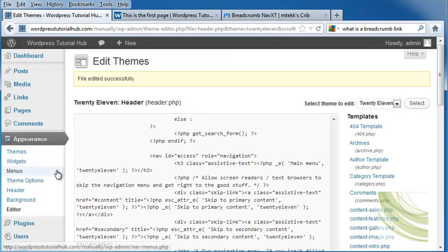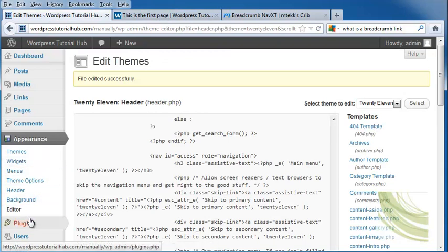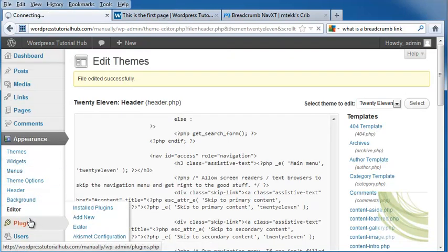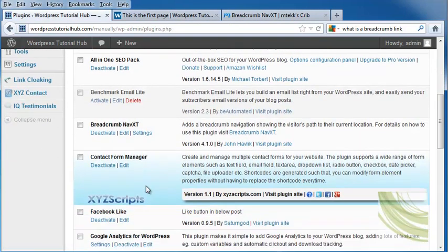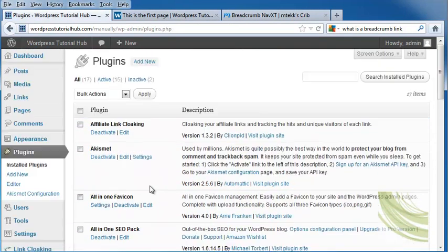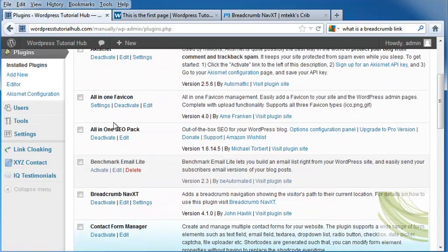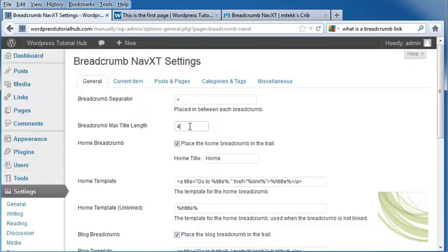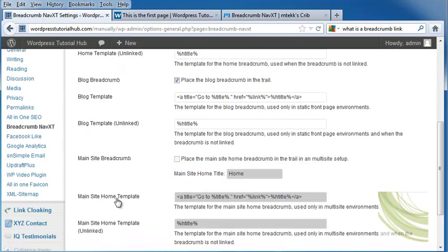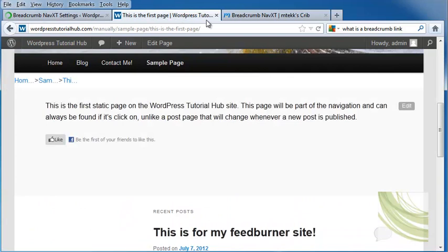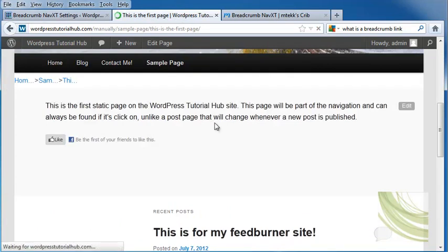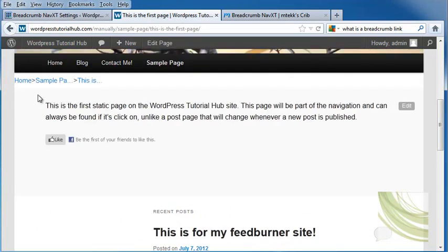So going back into Edit Themes, I'm going to go into Plugins. I'm going to go back into my Breadcrumb Settings. And I have this at 4. And that's because that's the maximum title length I put in. Let's go ahead and change that to 10. Scroll down and click on Save Changes. And then do a refresh. And see, it's giving me more letters.